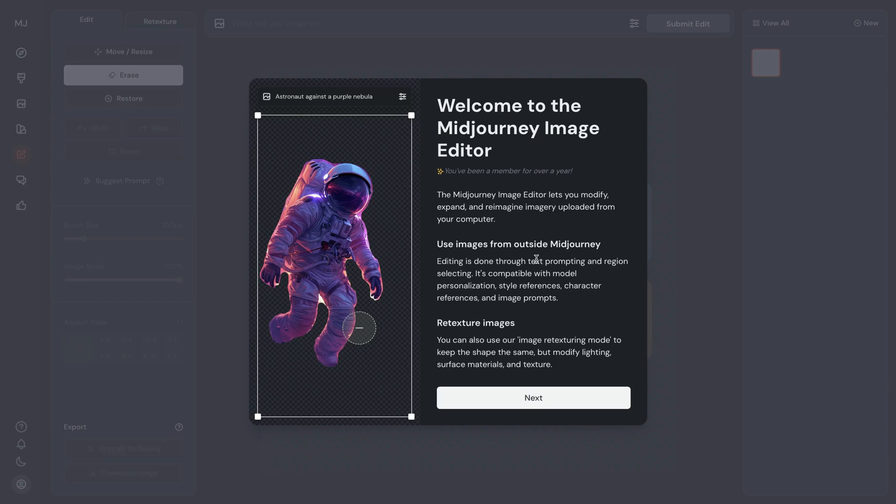In this video, we will take a detailed look at MidJourney's new Image Editor update. The new Image Editor allows us to edit external images which are not generated by MidJourney.